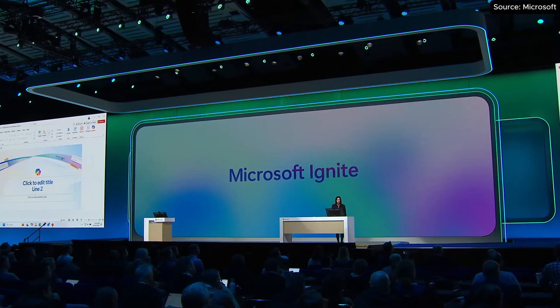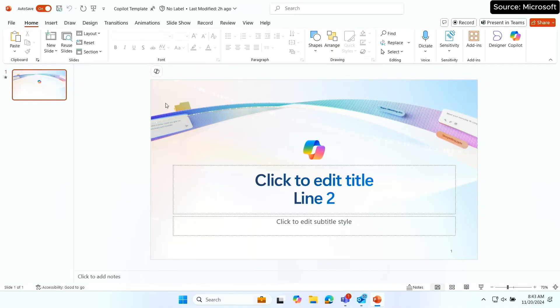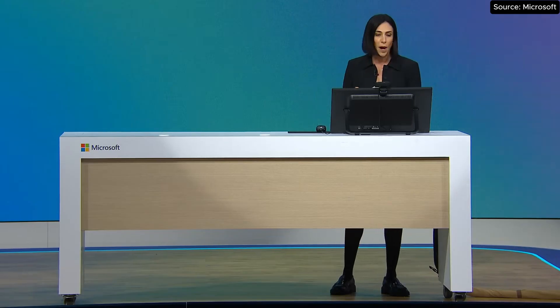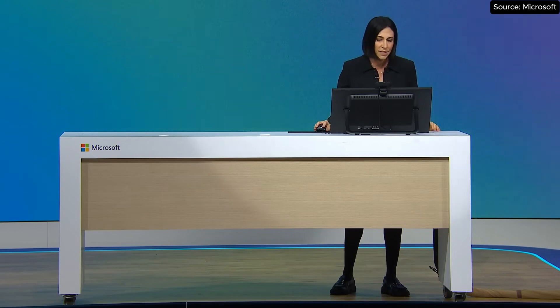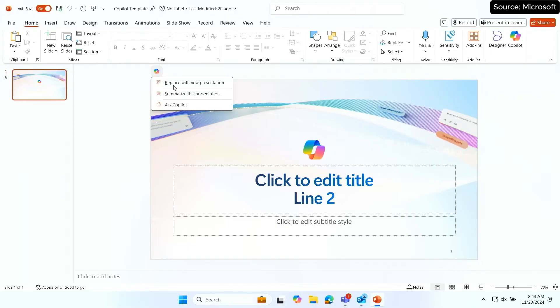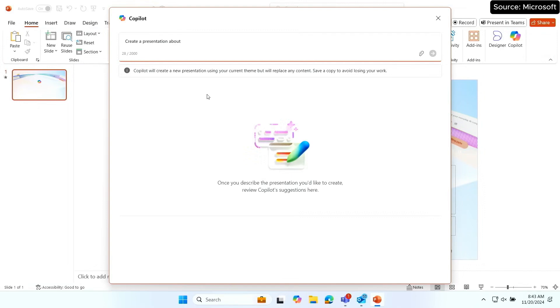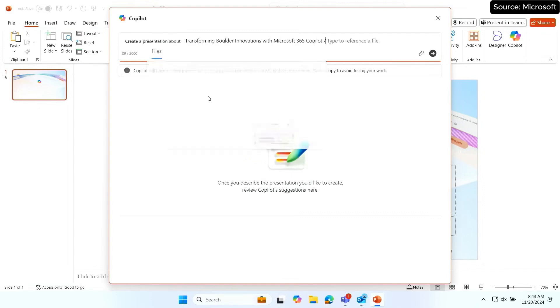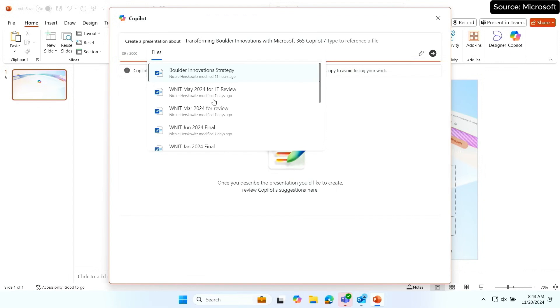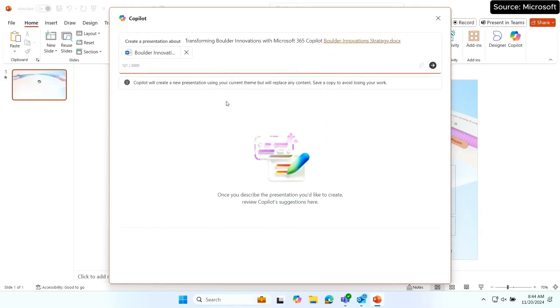Copilot is here to help me again, my partner in crime. What's also important is I use my company template — it's a customer meeting, and I want to make sure I show up with the brand that's important to my organization. I can use any corporate template; this is the one my company uses. I'm going to now start creating that presentation. A lot of the time I have content for presentations already in documents or other files. Copilot supports that as well — I can go ahead and choose this Boulder Innovation Strategy document, and Copilot will use that content to create the presentation.